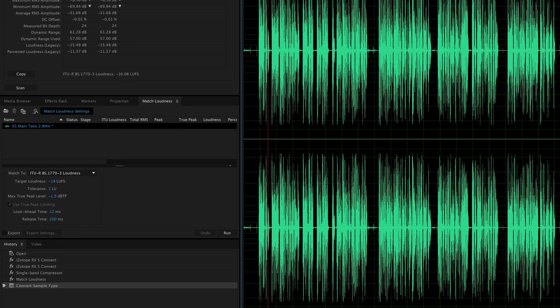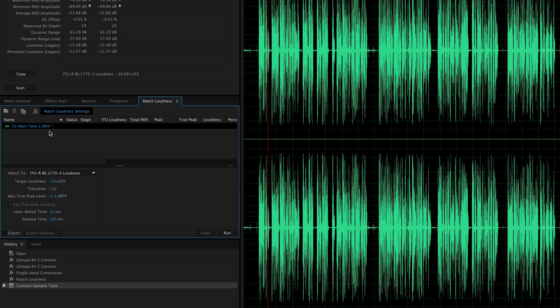So there's a quick demonstration of this fantastic new feature in Adobe Audition 2015.1 release, which again came out on December 2nd, 2015. We now have a match loudness panel with a true peak limiter, so we can target our loudness where we want it to be and also set the limit in terms of our true peak level, and it'll take care of all that for us.